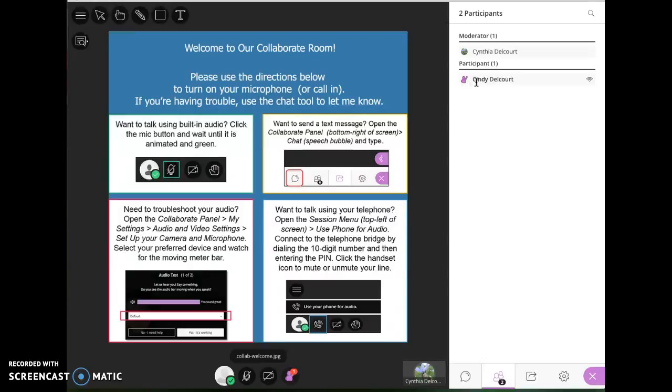In that case, to get rid of, to lower your hand, you would just toggle again, click that same icon and that lowers the hand.